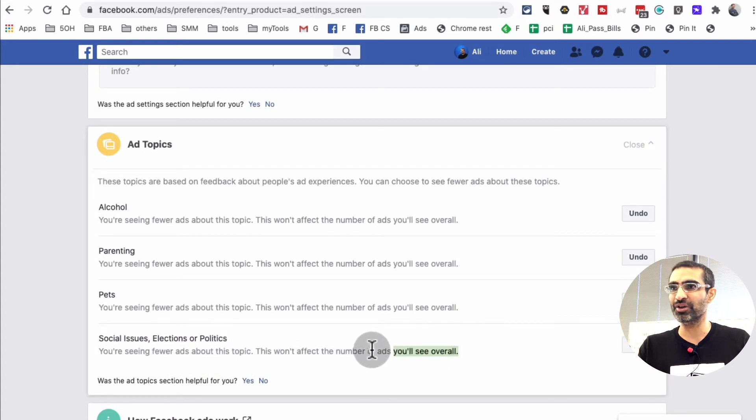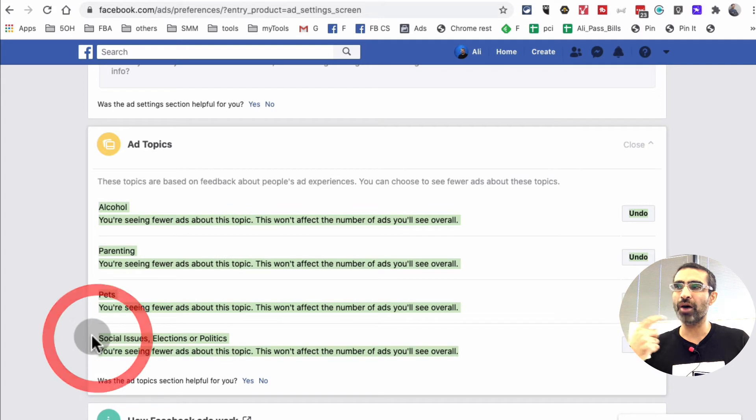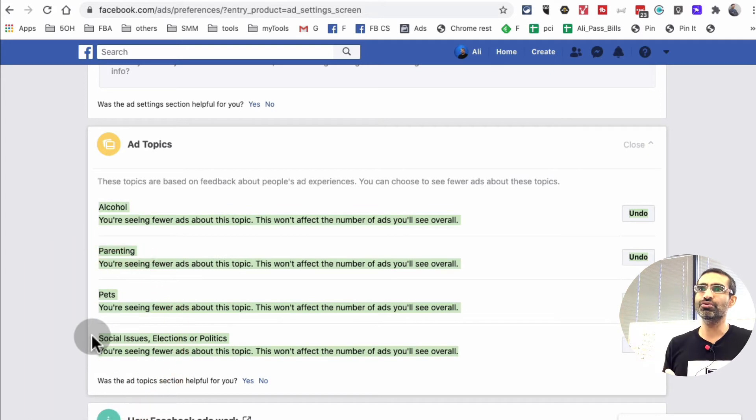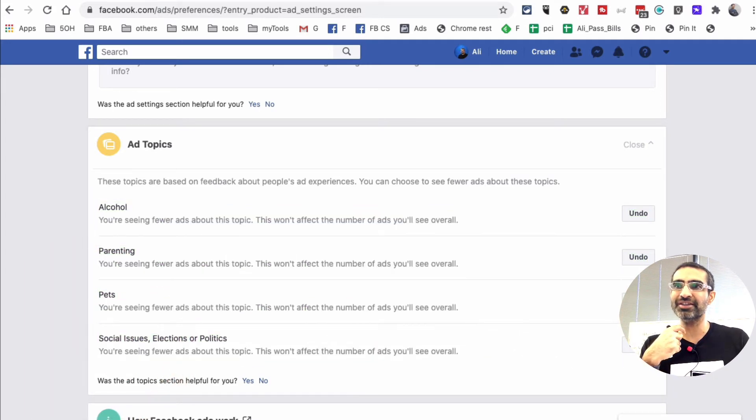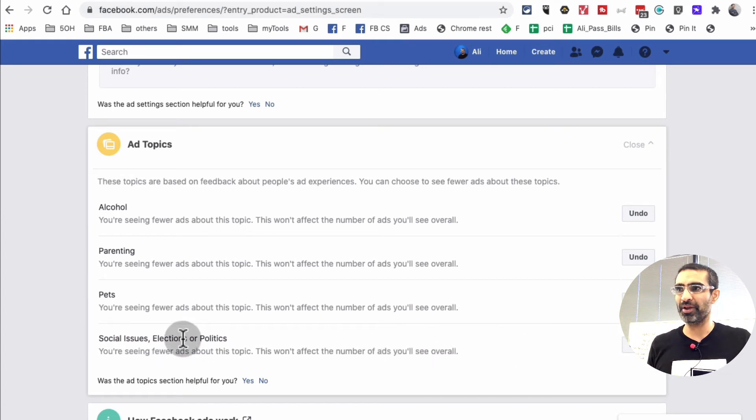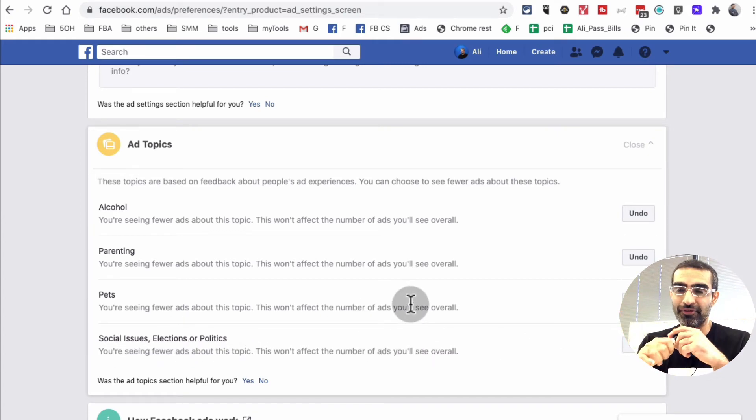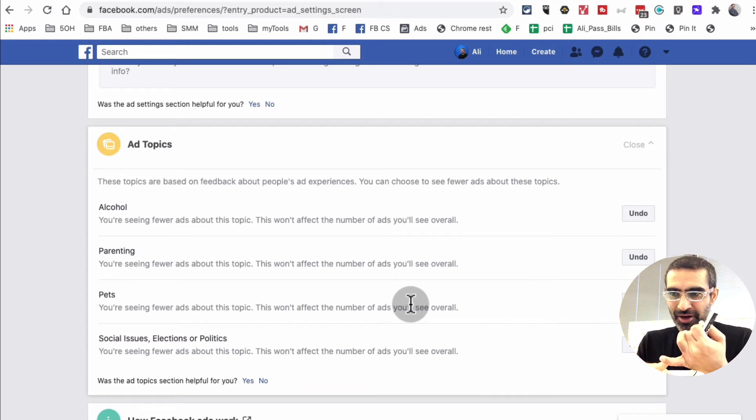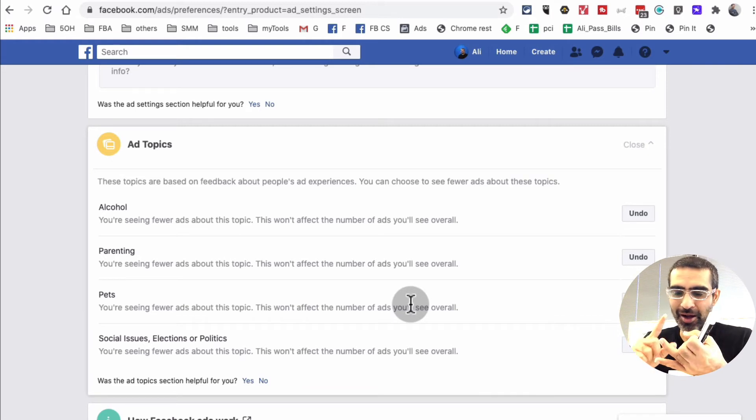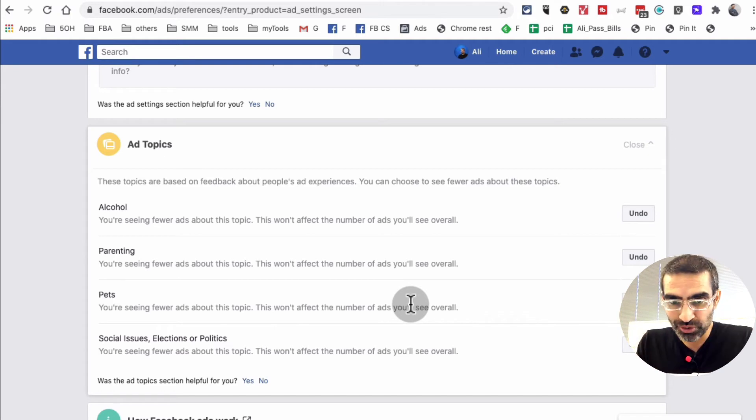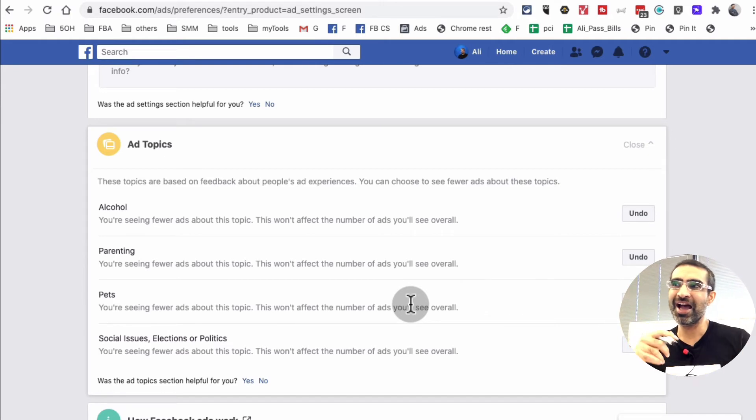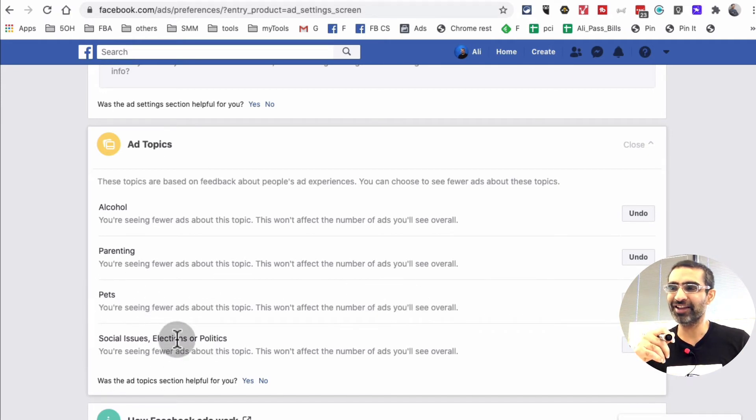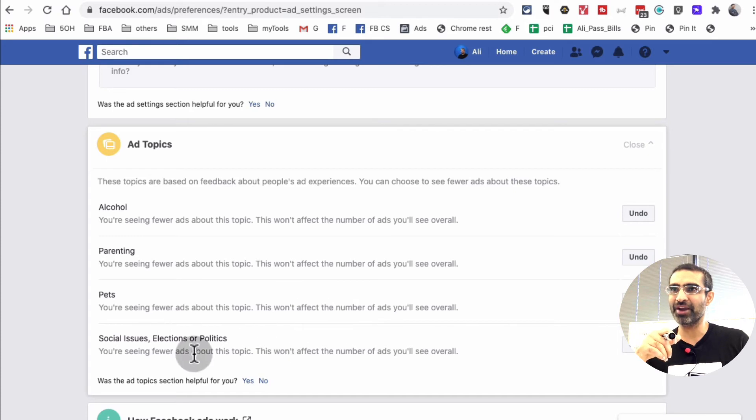So I'm already opted into show me less ads. If I undo this, then it's going to start showing me more and more ads about that topic, elections and politics. So if you're like me, I'd love to see business, marketing, social media, passive income, tools, marketing tools, those types of ads. I don't want to see elections or politics or even pets, parenting and alcohol. You can turn off any of these from right here.